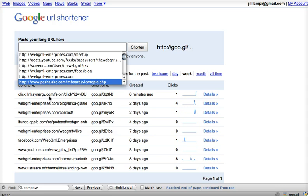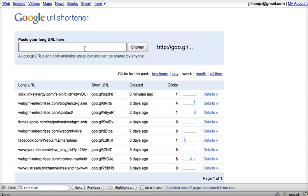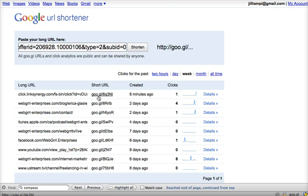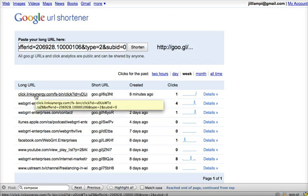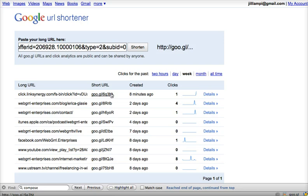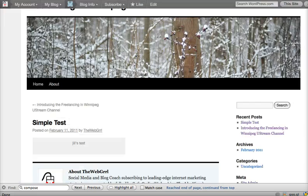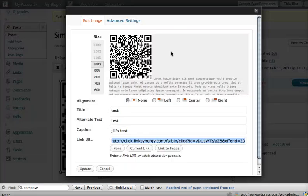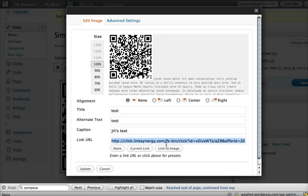I've already made one for it here. But basically what you do is paste it in there, click on shorten, and it'll create a short URL for you. Then you can take this URL and copy it.